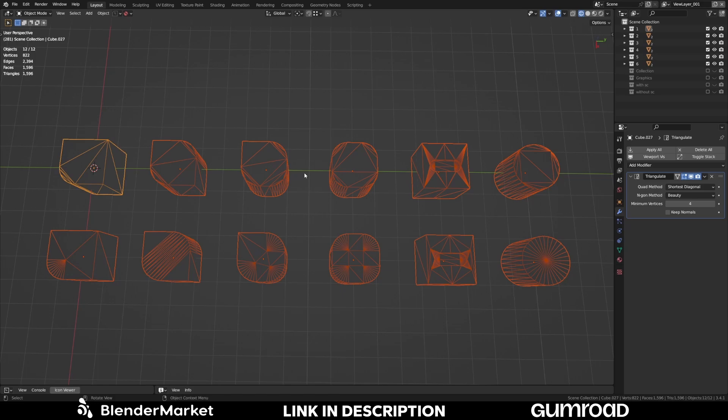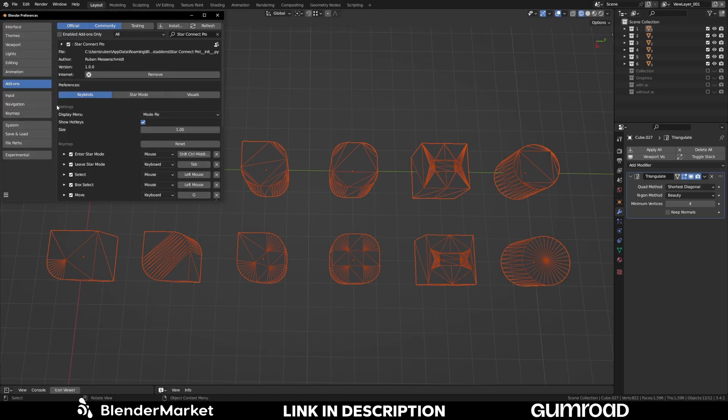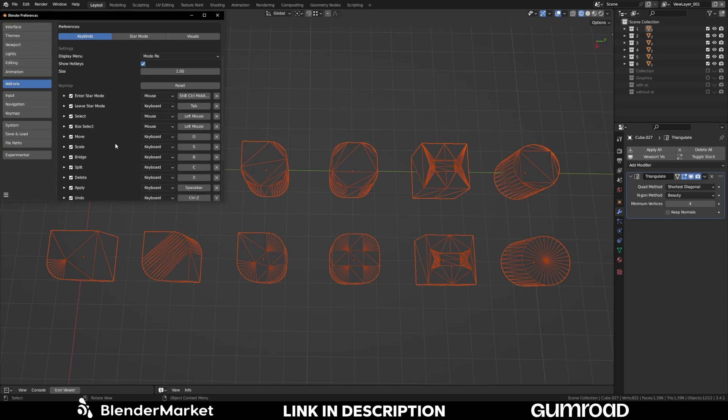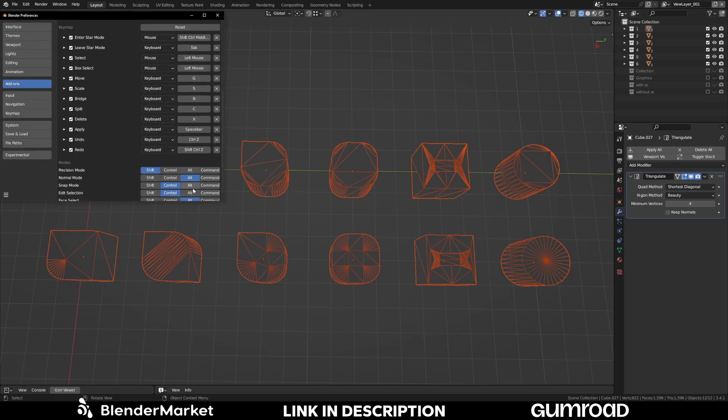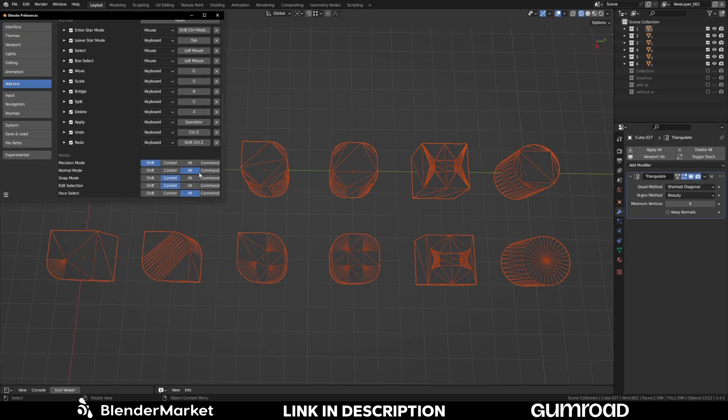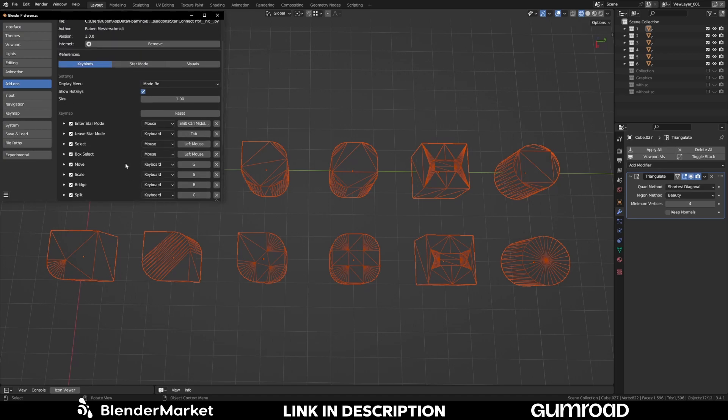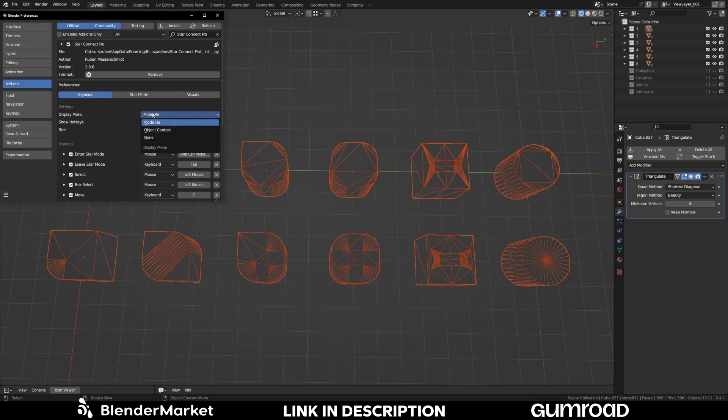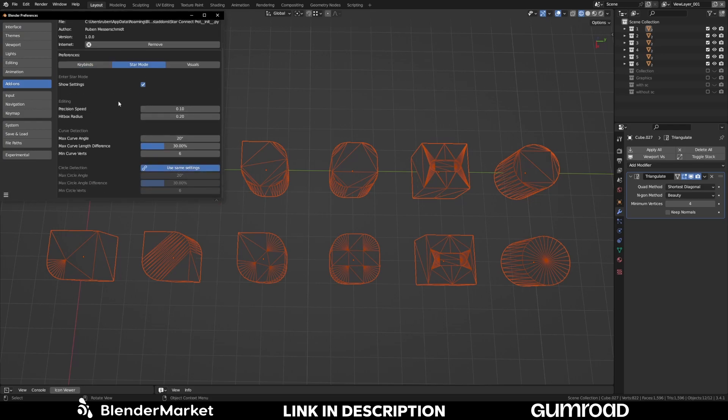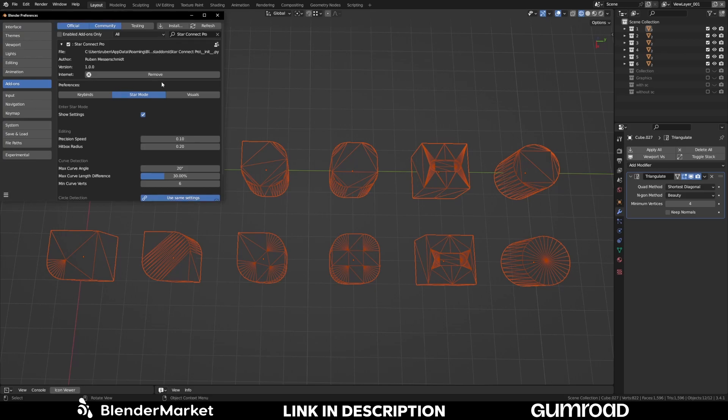If you don't like any shortcut or any setting. Simply go to edit preferences. Search for the star connect pro. And here you have the key lines. And here the key map. And here every shortcut. And you have complete control. You can change any of them. And the same is for the modifier keys. And also where you want to show the star connect mode. And also if you want to show the hotkeys or not. And the size of the hotkeys. Also you have the star mode settings here. And if you want to show them on the start.